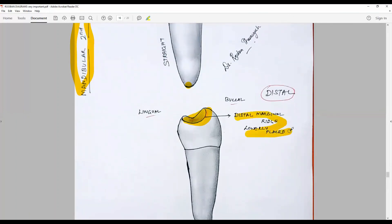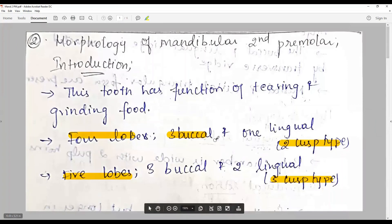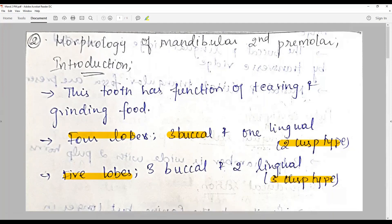Because the distal marginal ridge is more cervically placed than the mesial marginal ridge, the mesial triangular groove and other occlusal features are visible. The tooth has four lobes — three buccal and one lingual — in the two-cusp type, or five lobes — three buccal and two lingual — in the three-cusp type. Then you discuss the embrasures and contact points, and with that the mandibular second premolar is complete. Stay connected with this channel for interesting questions and incremental learning.